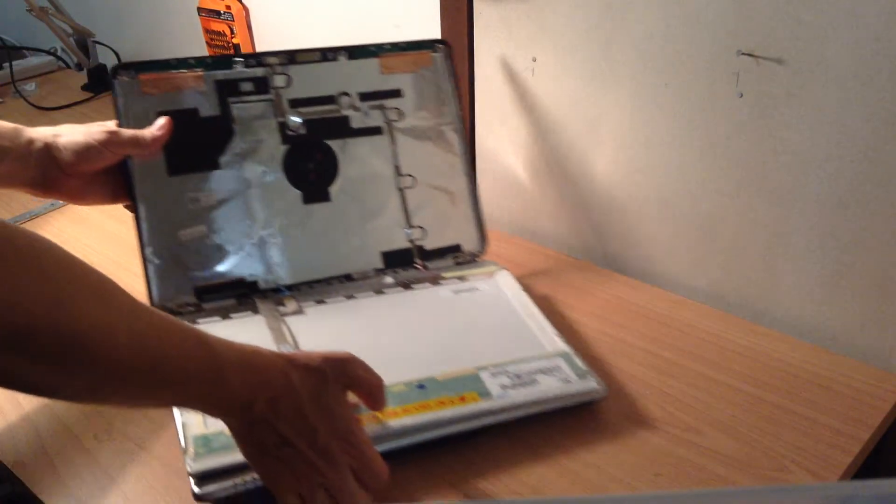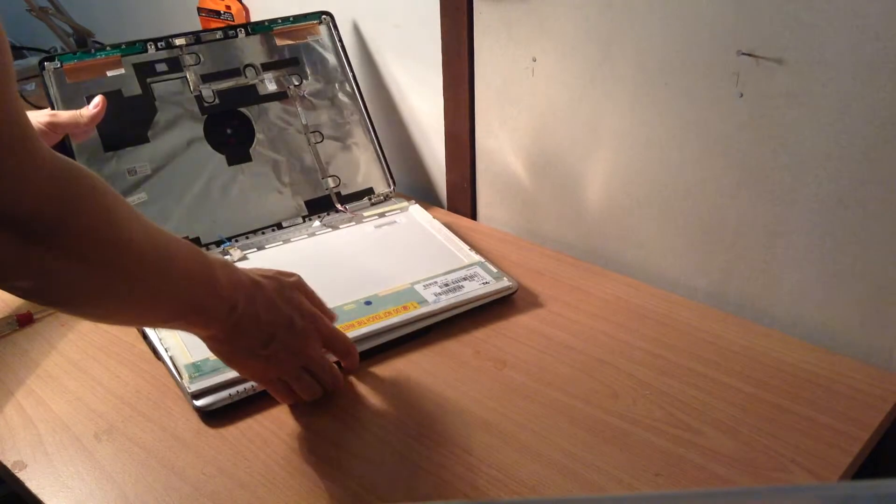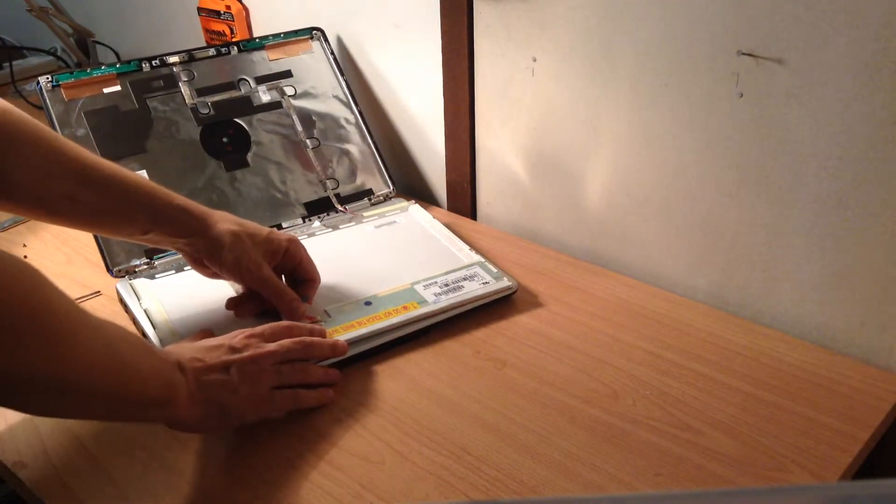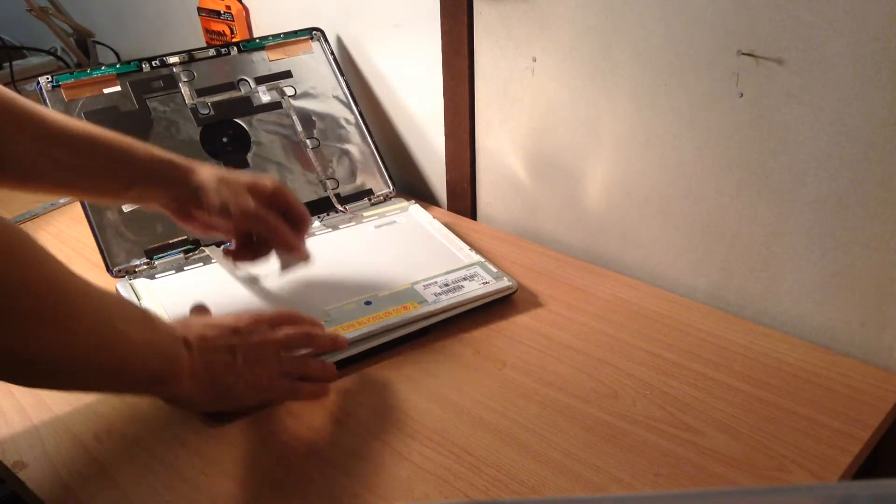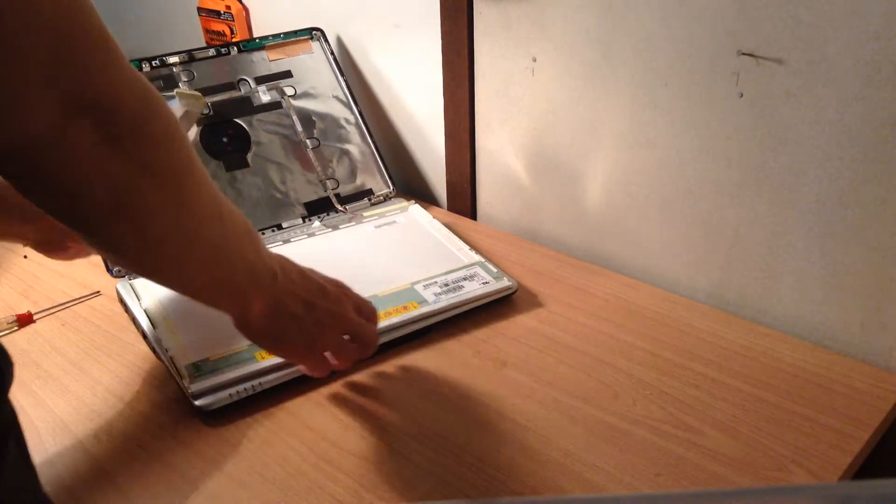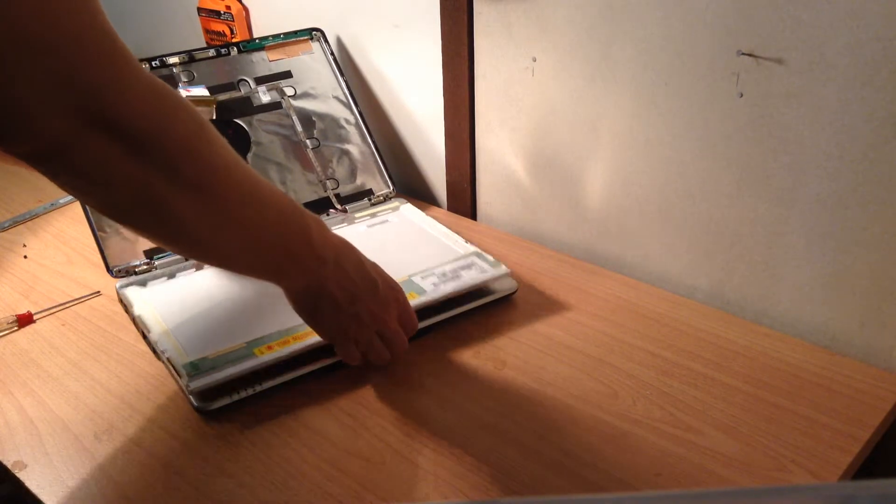And I'll just pull it back so you guys can see. We finally do this one, and pull that out. And there's the old broken screen now.